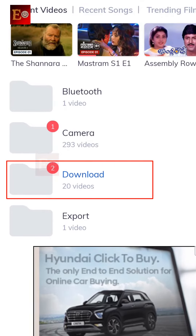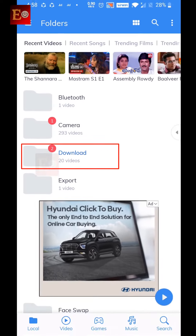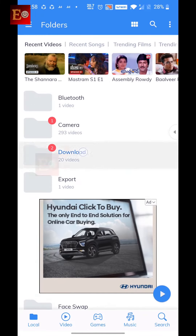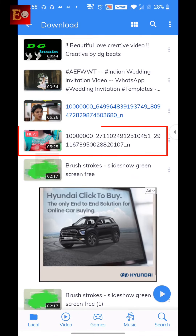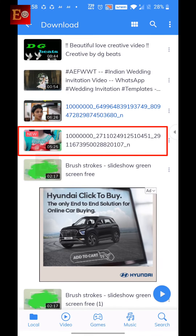Now I am going to Downloads on my mobile. The downloaded Facebook video is here. Now we can play the video. Playing the downloaded video — ok friends, thank you so much for watching this video.